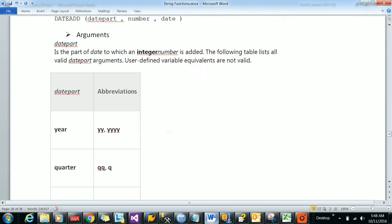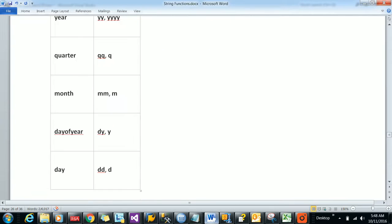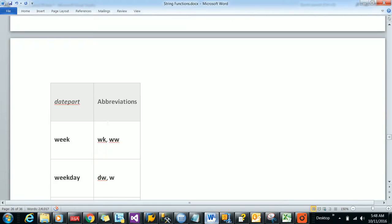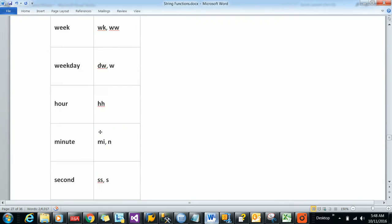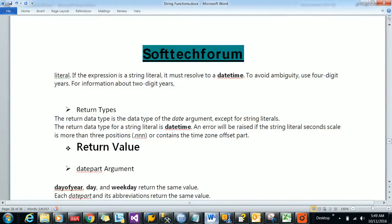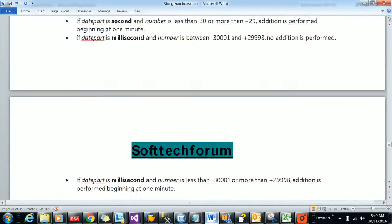Here you will see the date parts available like year, and abbreviations you can give like YY, quarter, and many abbreviations are available. Everything I have pasted in the description of this video. Let us see all these abbreviated parts with an example.